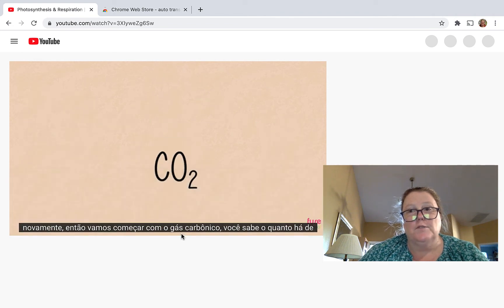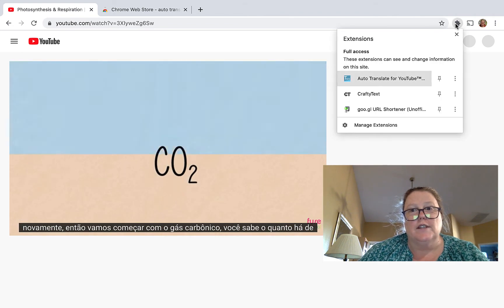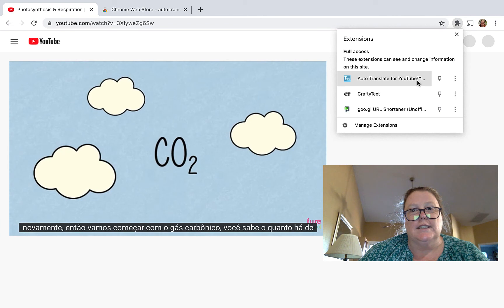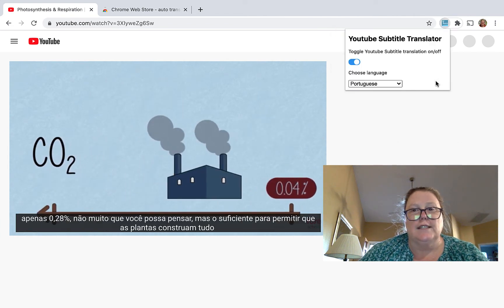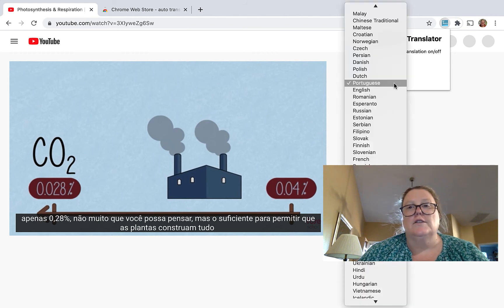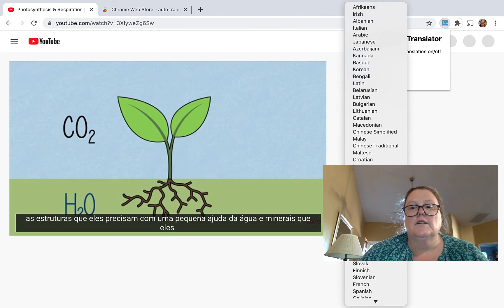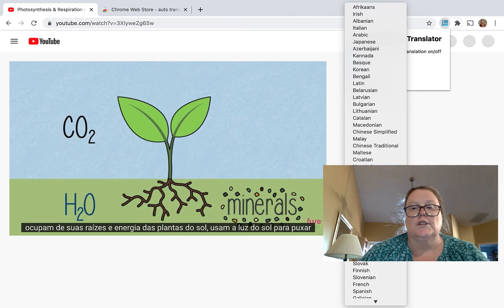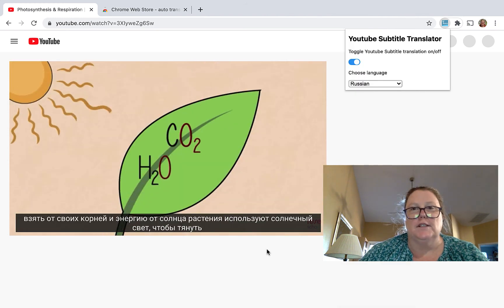With the help of this Auto Translate for YouTube Chrome extension. And if you were to choose a different language — let's go ahead and choose Russian — you can see it automatically translates into that language.